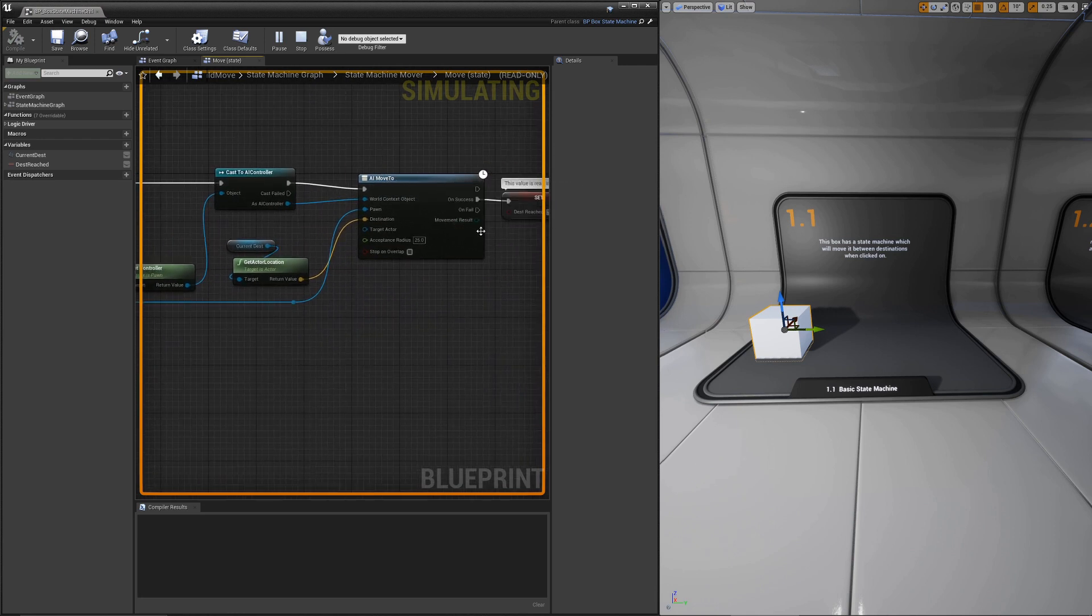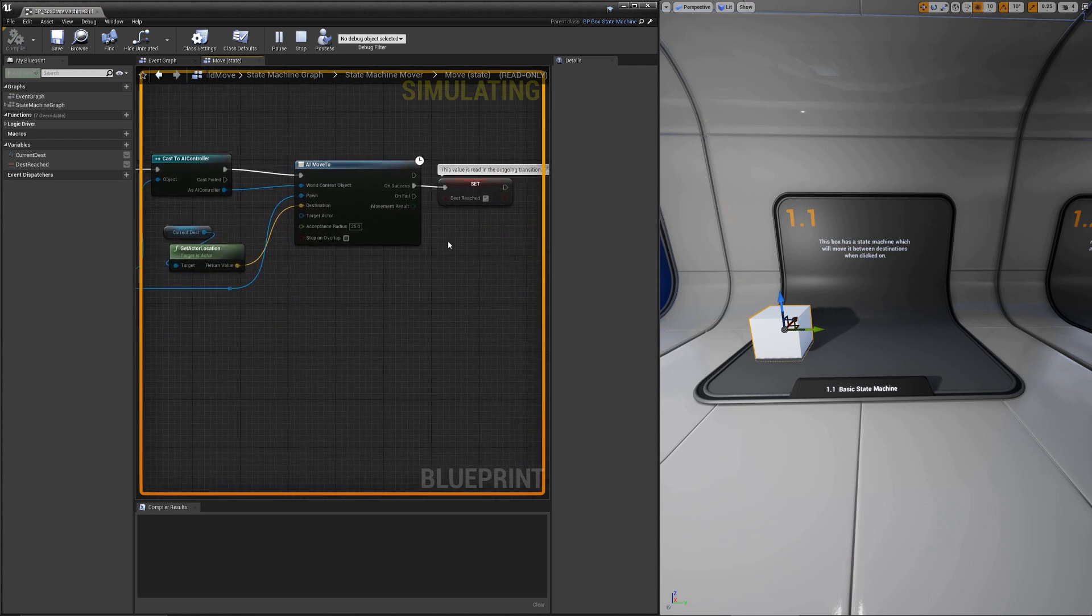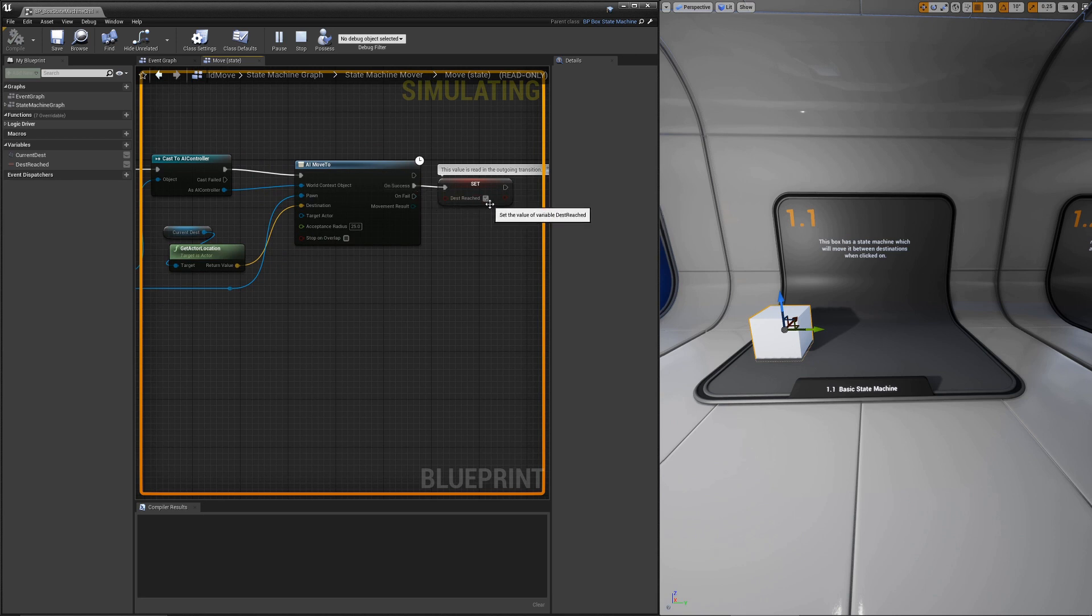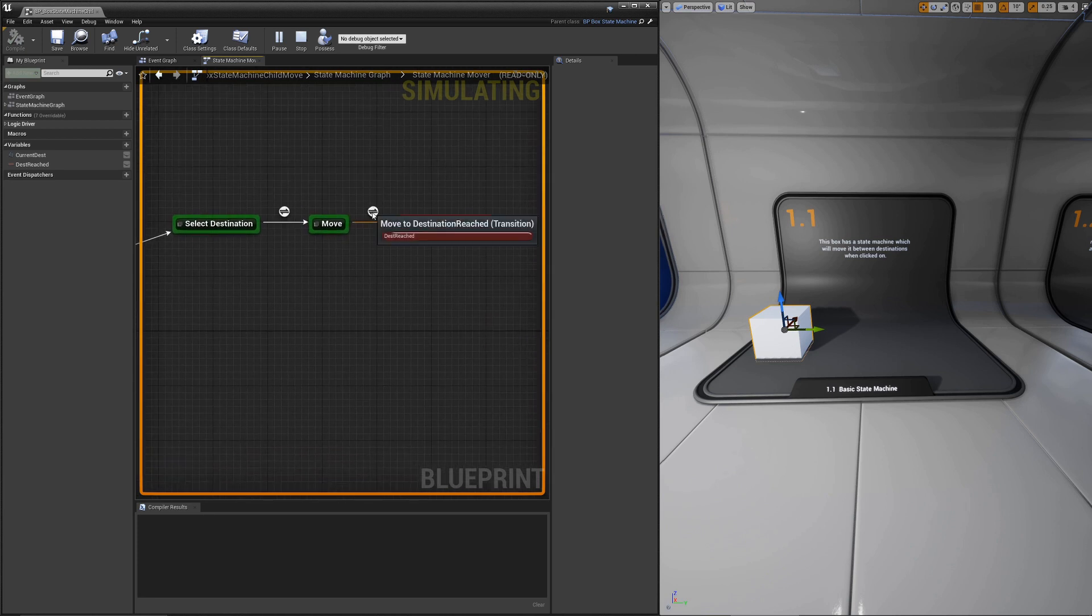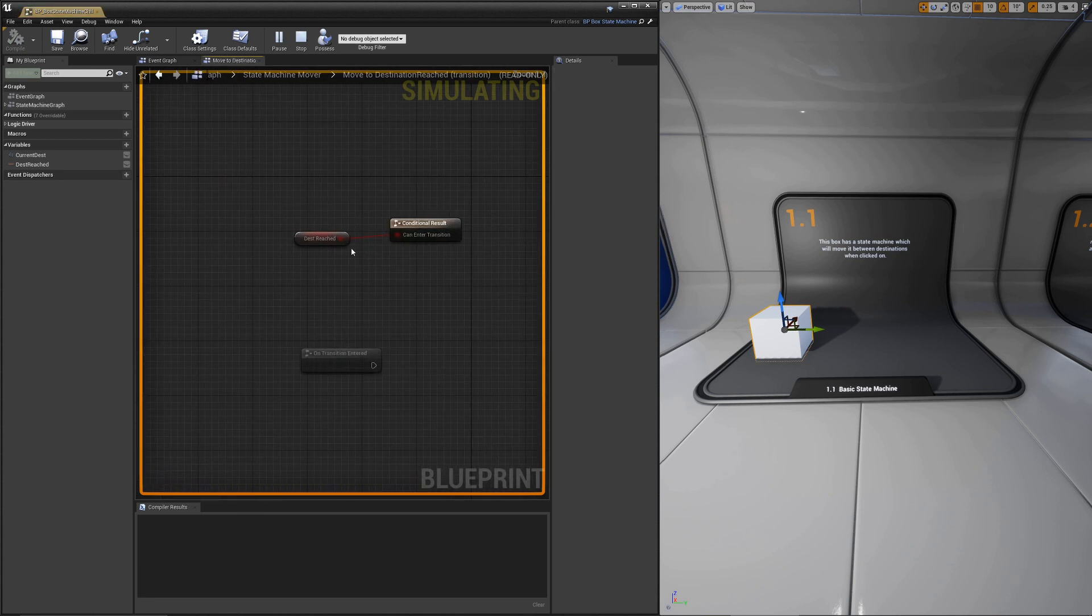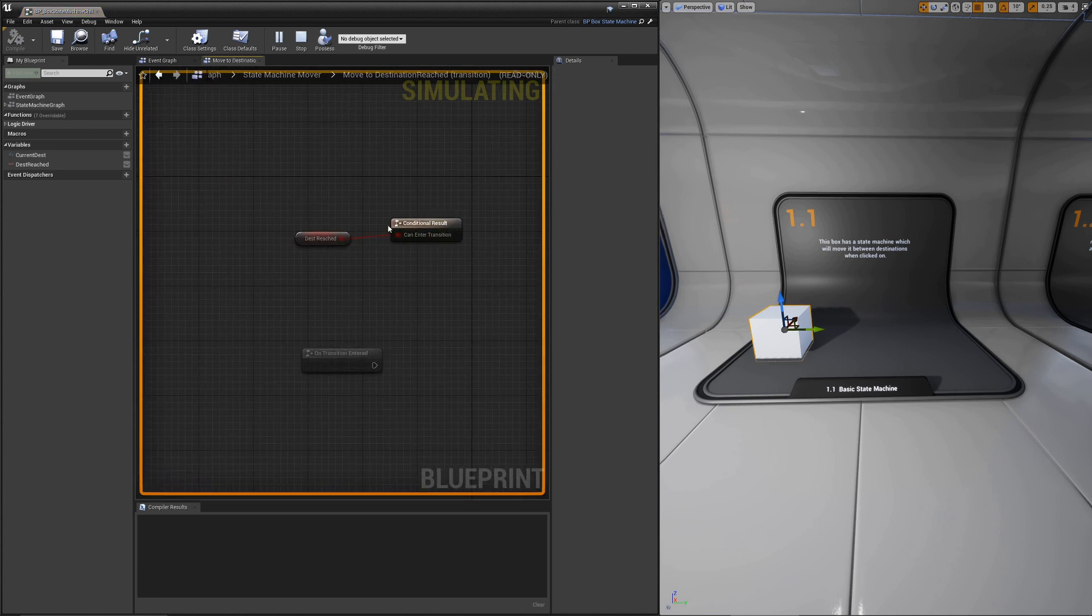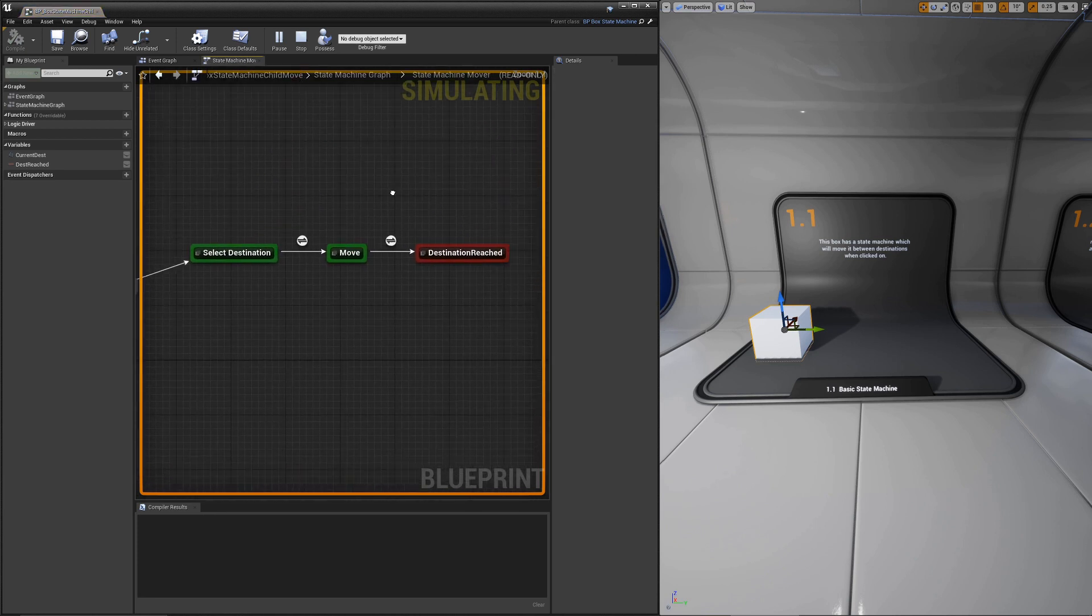The move state itself just kicks off an AI move to task that's built into Unreal. There is nothing special there. But when it finishes, we set a variable in the state machine to true, this guy right here. That way, on the transition out, we can read that and we know when it has reached the destination.